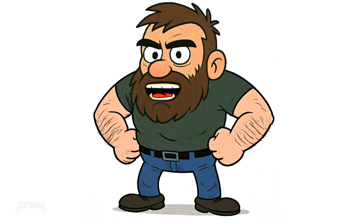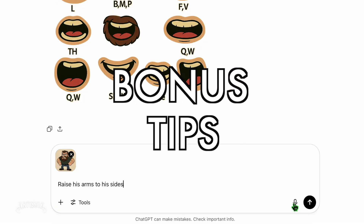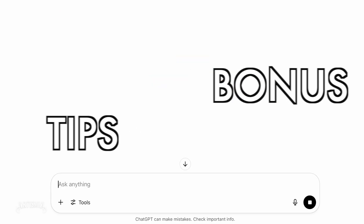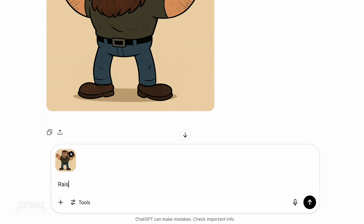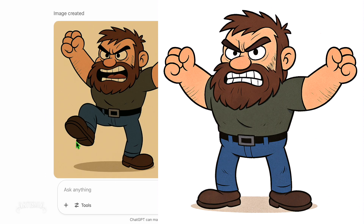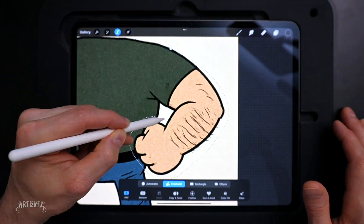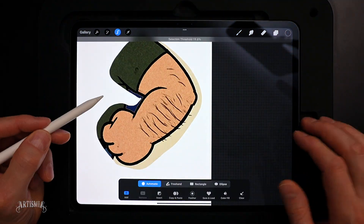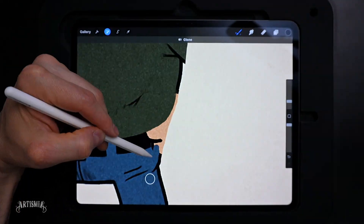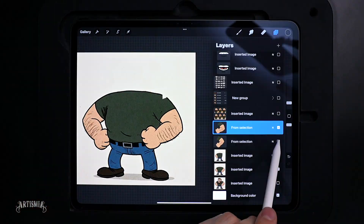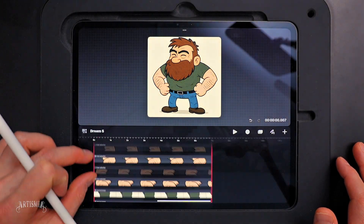Bonus tip! You can use ChatGPT to add more body movements, like raising the character's arms or legs, then just switch between the images to create the illusion of movement. Or you could even create separate layers for each element you want to move. Then you can use more advanced features in the Dreams app, like keyframes for moving and scaling as well as warping or distorting the elements.